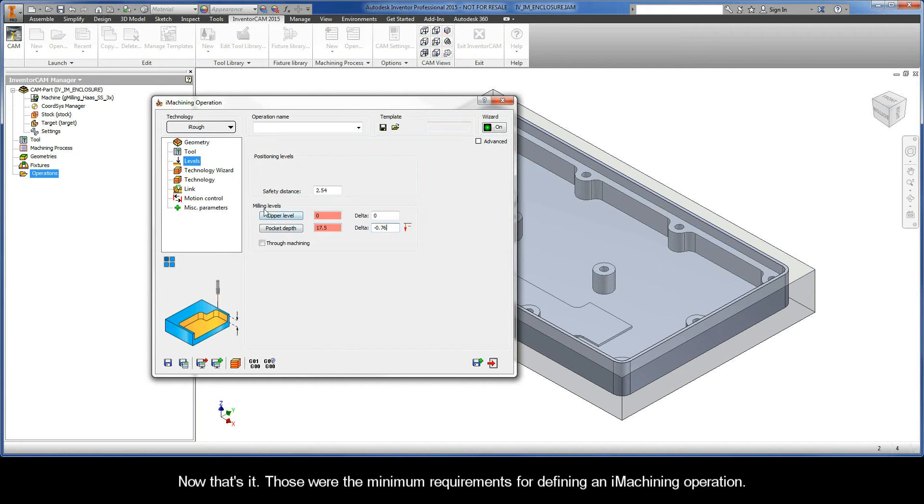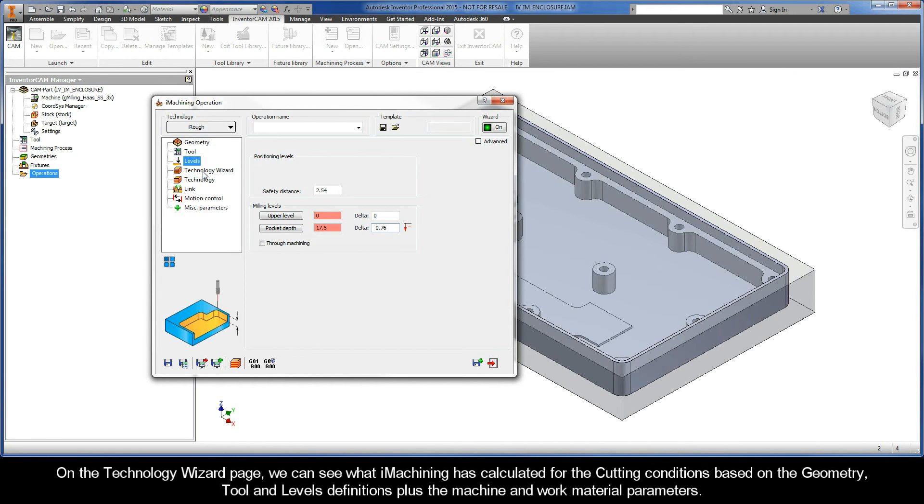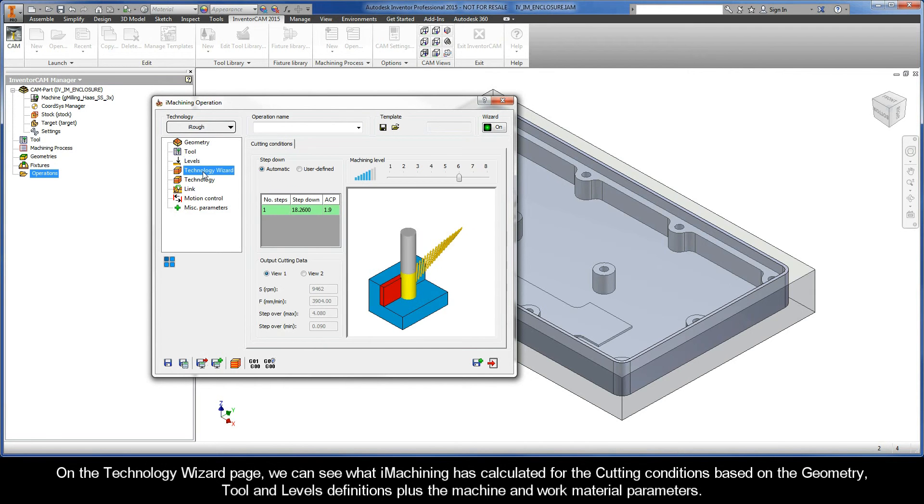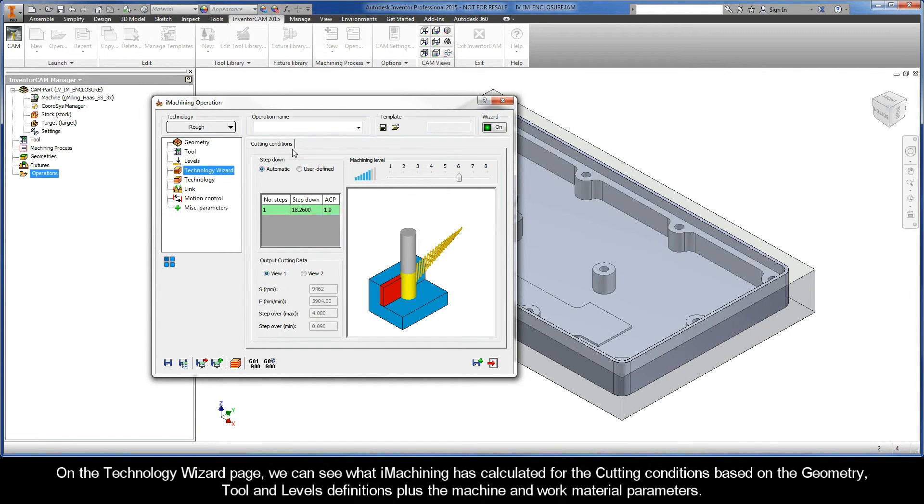Now, that's it. Those were the minimum requirements for defining an iMachining operation. On the Technology Wizard page, we can see what iMachining has calculated for the cutting conditions, based on the geometry, tool, and levels definitions, plus the machine and work material parameters.